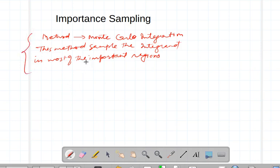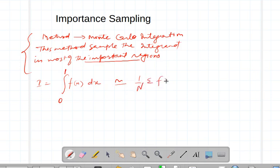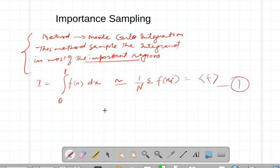Let us understand what it means and what the most important regions are. As we discussed in the earlier case, the integral of f(x) from 0 to 1 can be approximated as (1/N) summation of f(x_i), which is the expectation value of f — that's what we did in the earlier lecture.